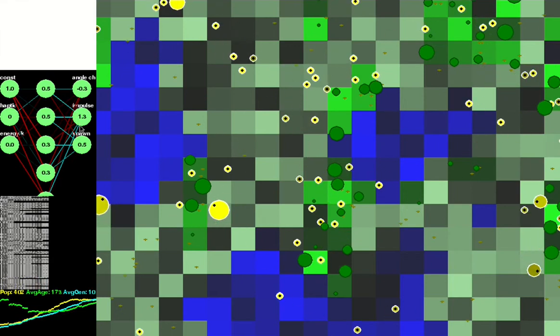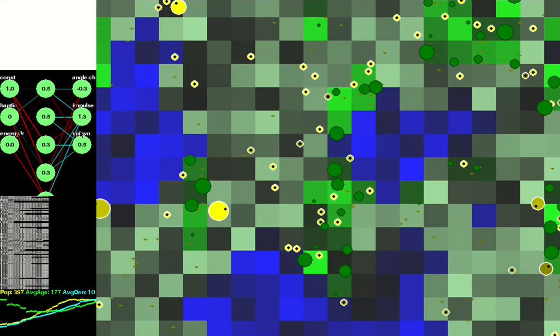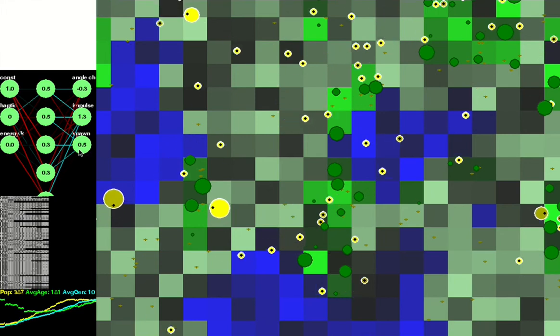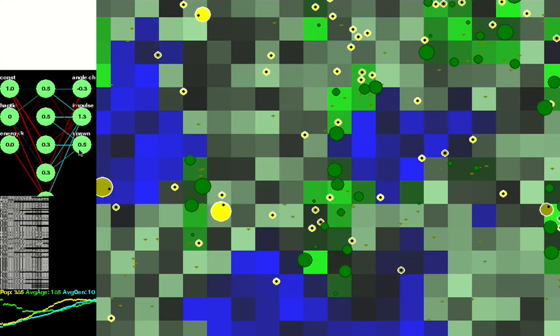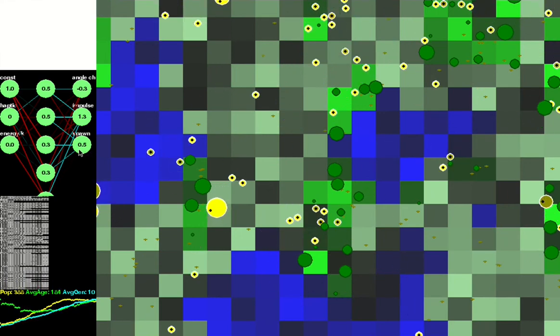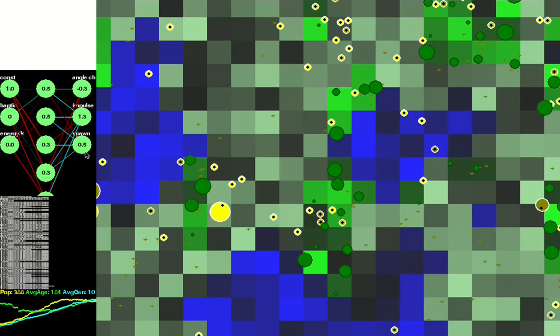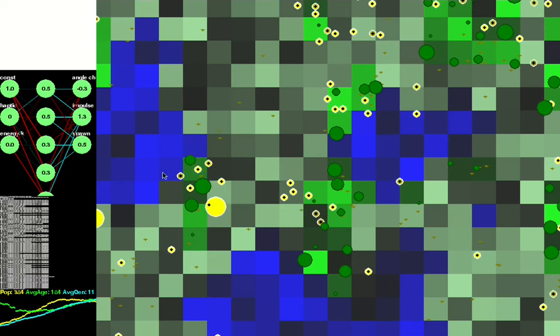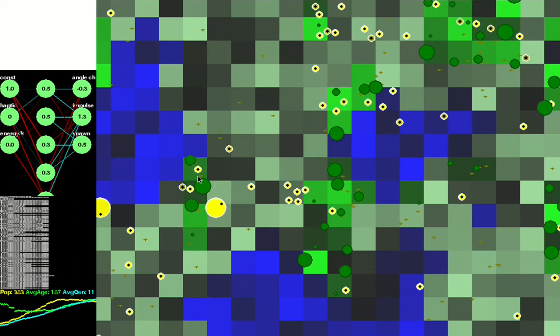And we've got spawning, which is whether the creature is trying to reproduce. The simulation allows them to spawn a copy of themselves, with a small chance of genetic mutation, if it has a lot of energy at the time.